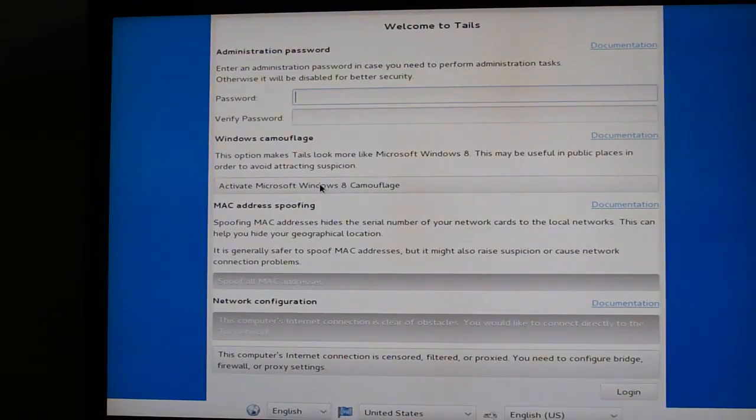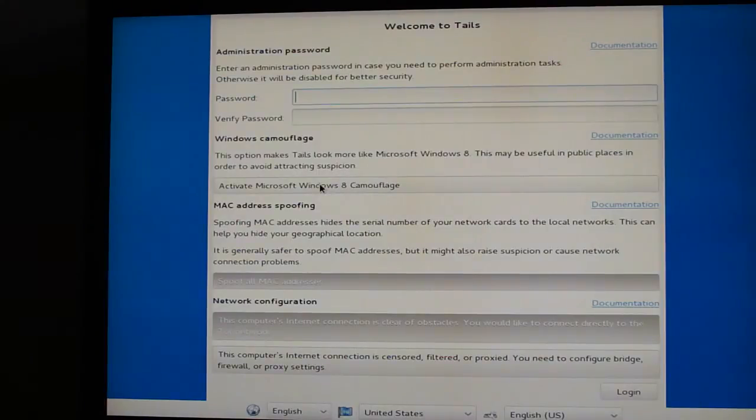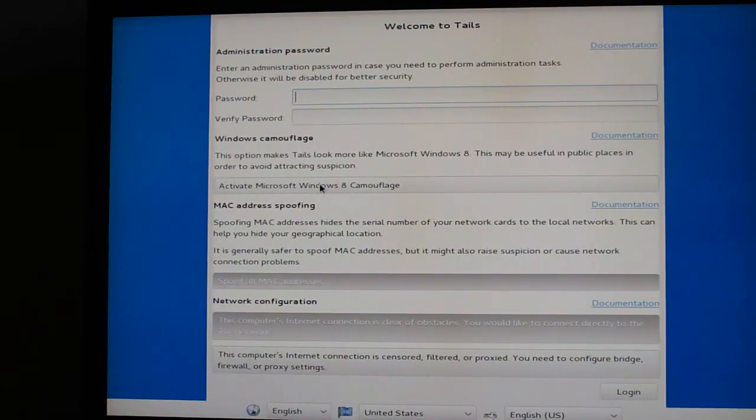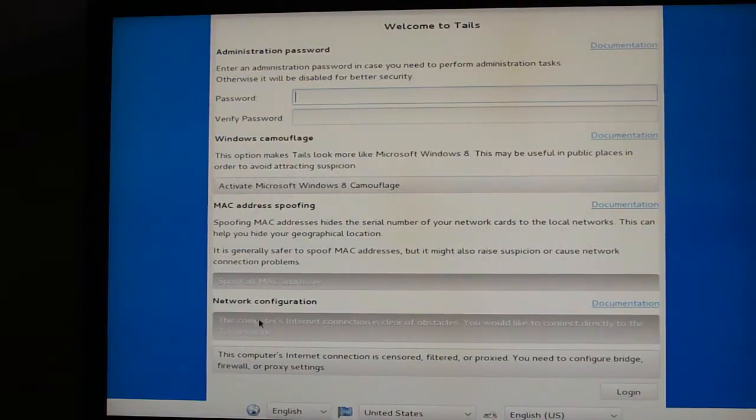By default, MAC address spoofing is on, so every time you use Tails it has a different MAC address. You can turn that off by clicking this button right here.